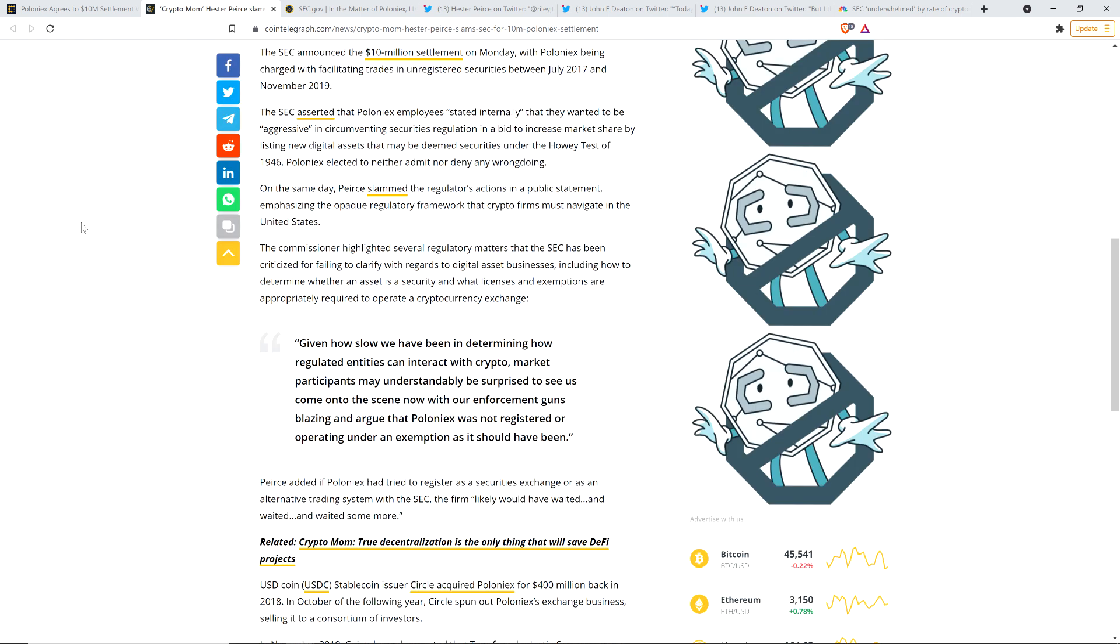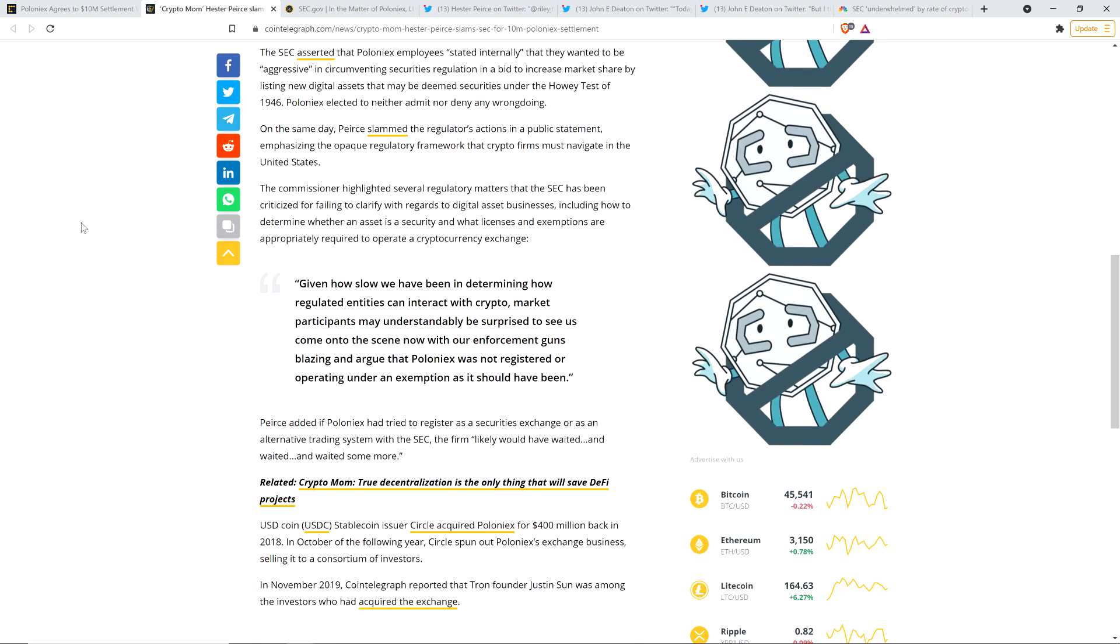Take a look at this quote. Given how slow we have been in determining how regulated entities can interact with crypto, market participants may understandably be surprised to see us come onto the scene now with our enforcement guns blazing and argue that Poloniex was not registered or operating under an exemption as it should have been, end quote. Guys, this is to be respected. I read that and I was just like, yes, jaw dropped on the floor. Absolutely keep it coming, Hester.